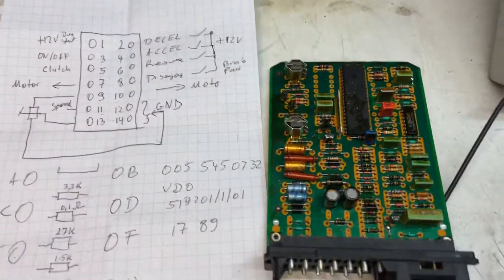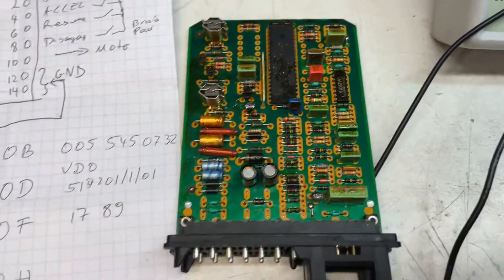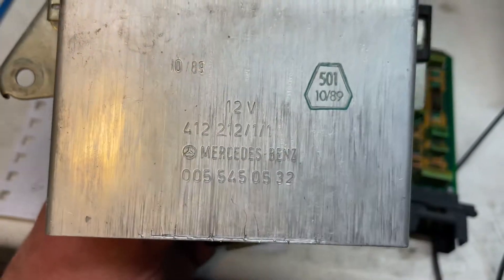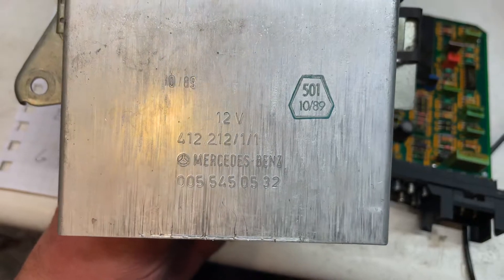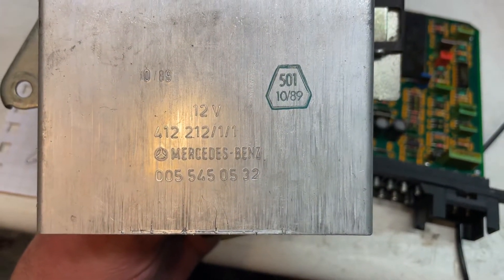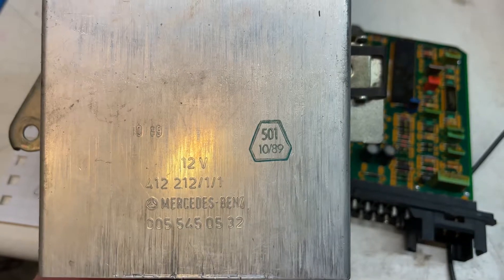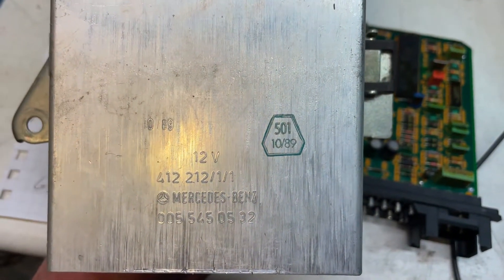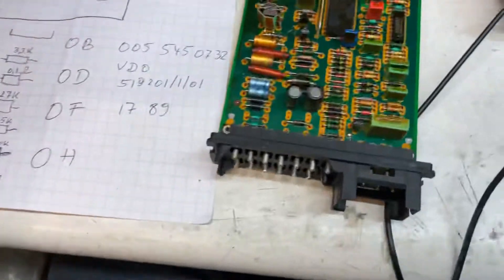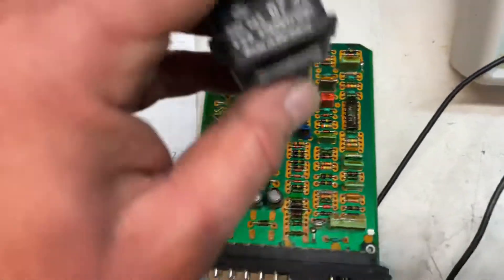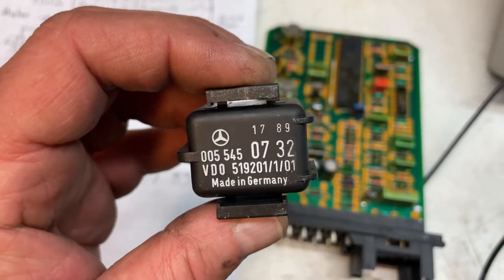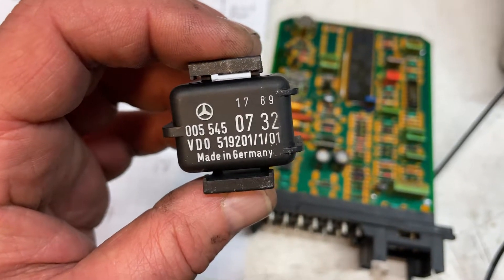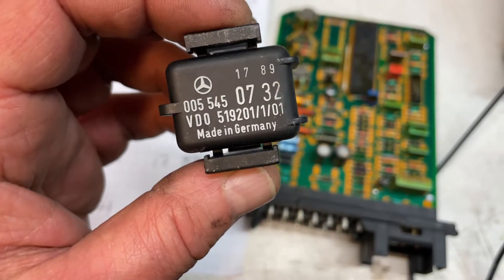Now here we are with part two of our cruise control unit. We have an original Mercedes Benz 005 545 5 32, manufactured week 10, 1989, original from VDO. I also have the resistor, 005 545 07 32, week 17, 1980.